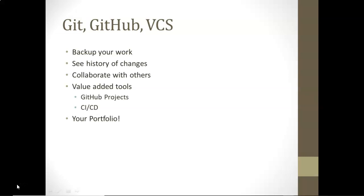Number one, it's a backup of our work, our source code. And with that, we get to see a history of changes and we can go back to that history of changes at any point in time. It helps us collaborate with others. It also adds some value-added tools like GitHub projects to manage our work and CI/CD pipelines.